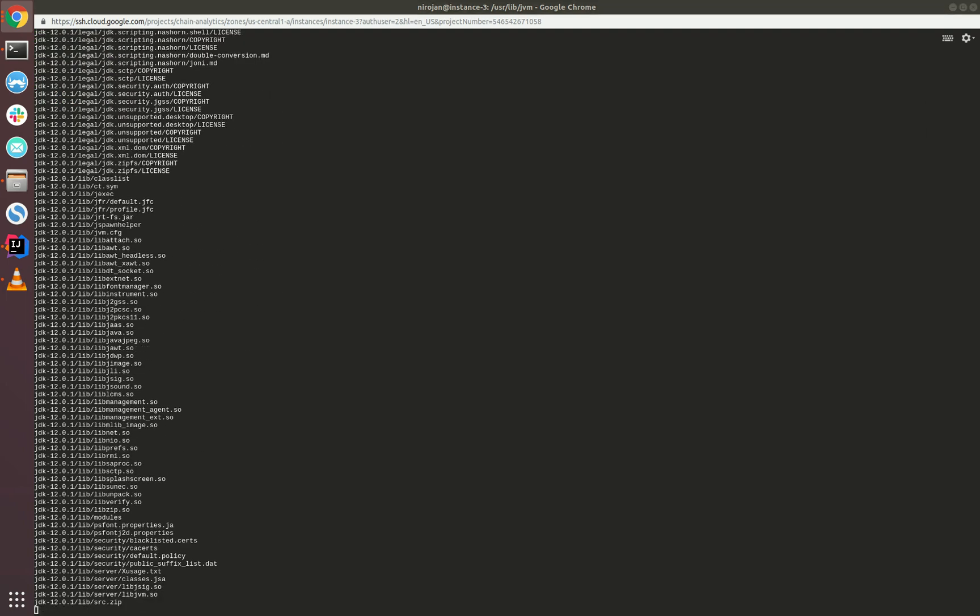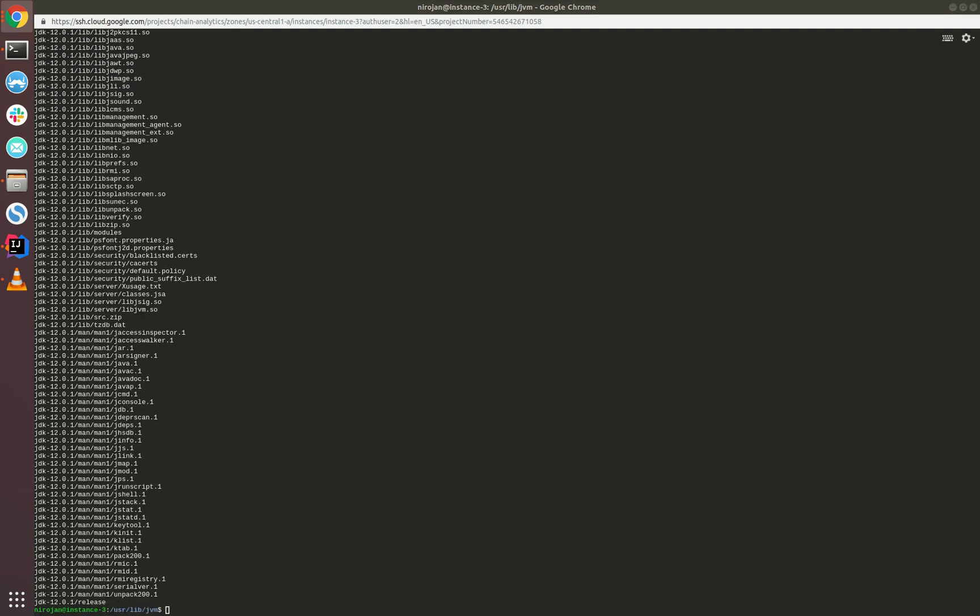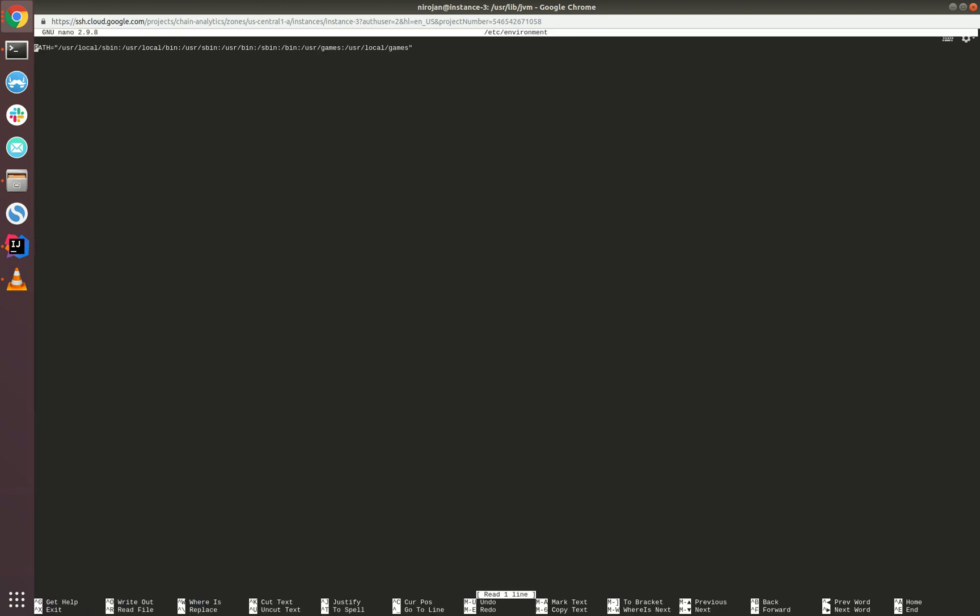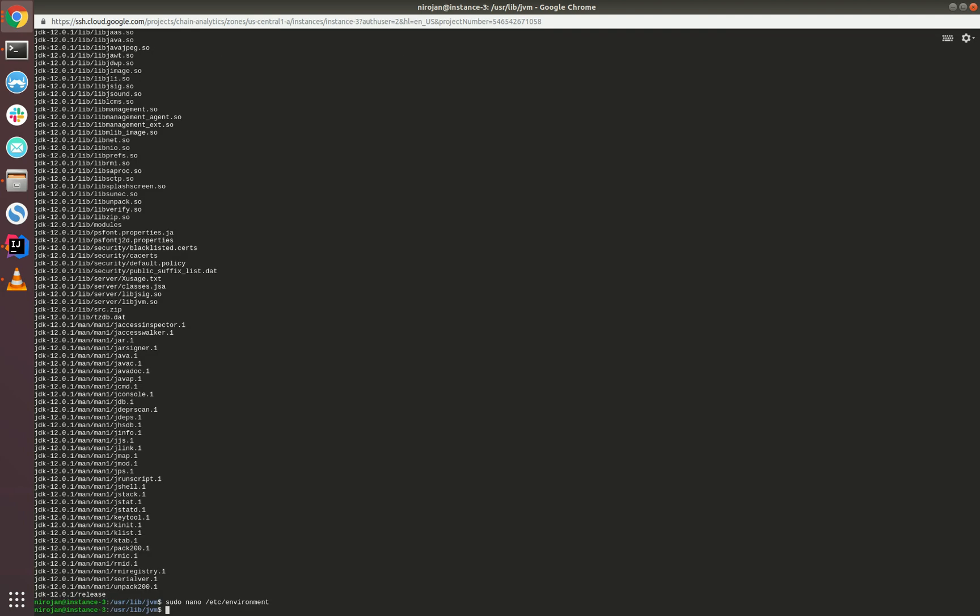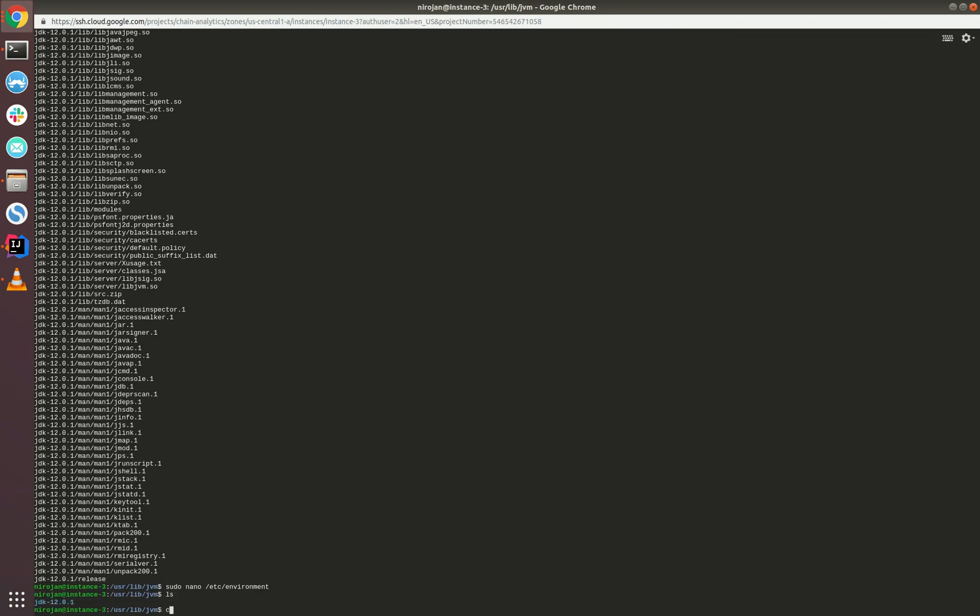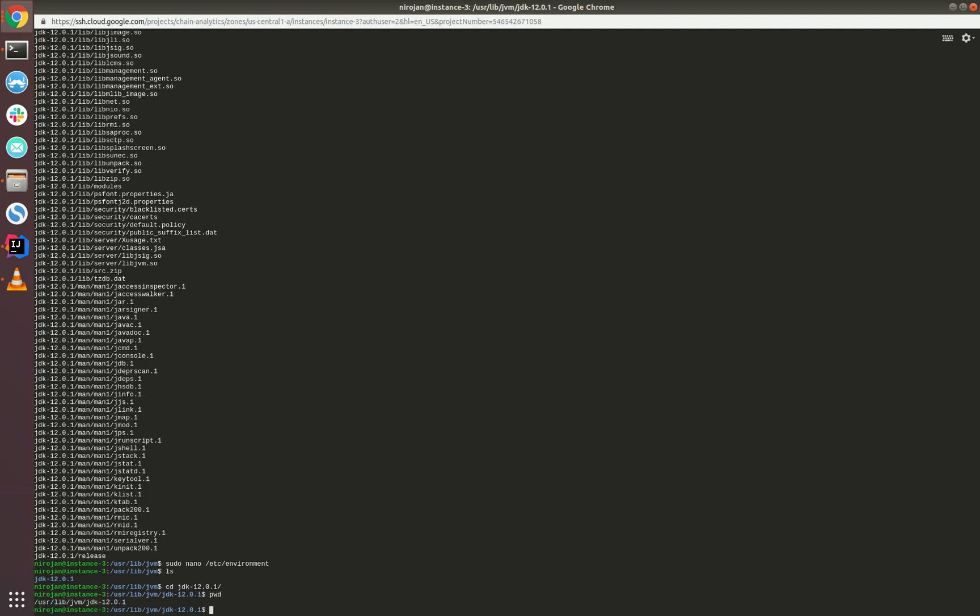Now we need to set up the environment variables for the new Java binary. I'll be using an editor called nano—if you have any other preferences, please use them accordingly. Initially, we need to set up the path, but before that, let's go inside the extracted folder and copy the entire path. This will be useful when updating the environment variables.